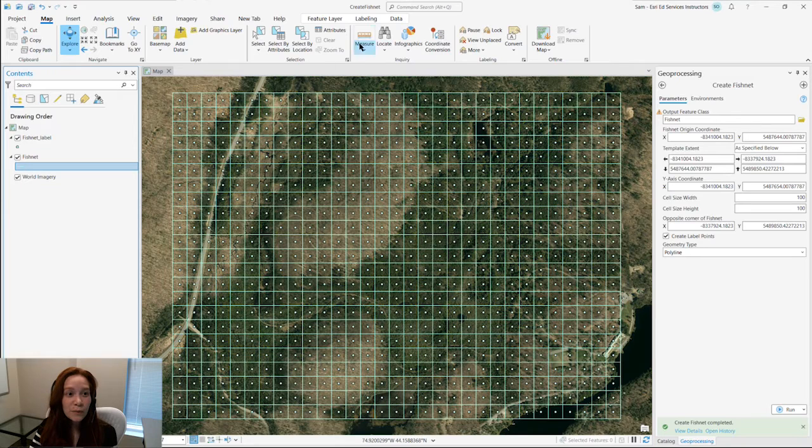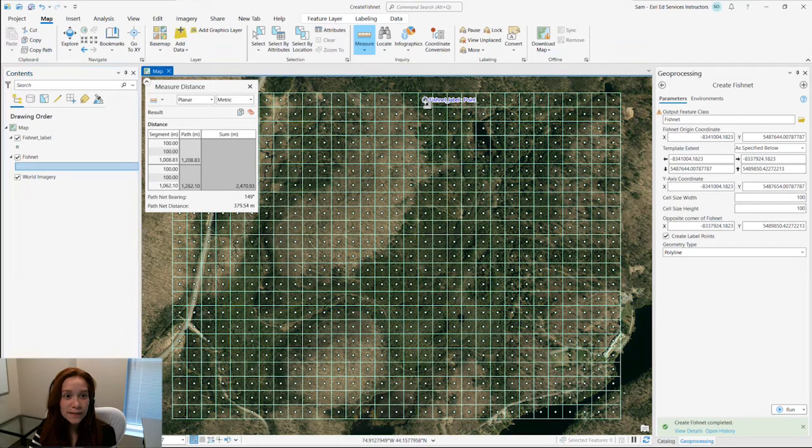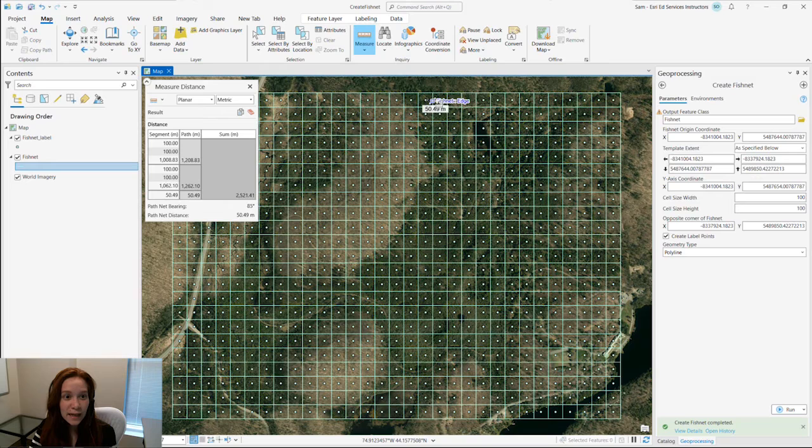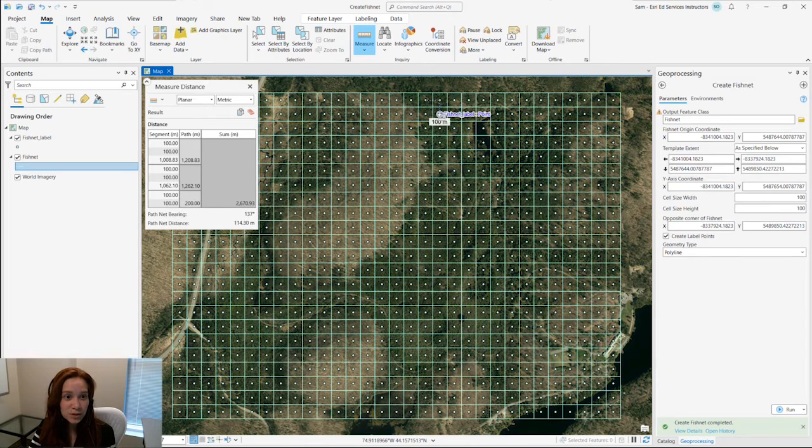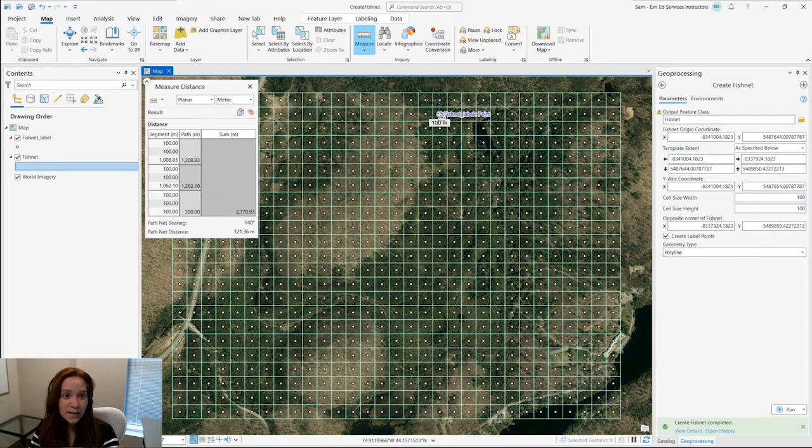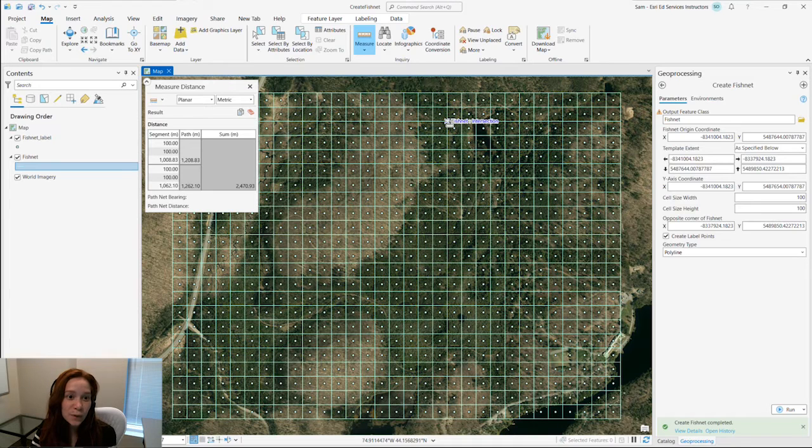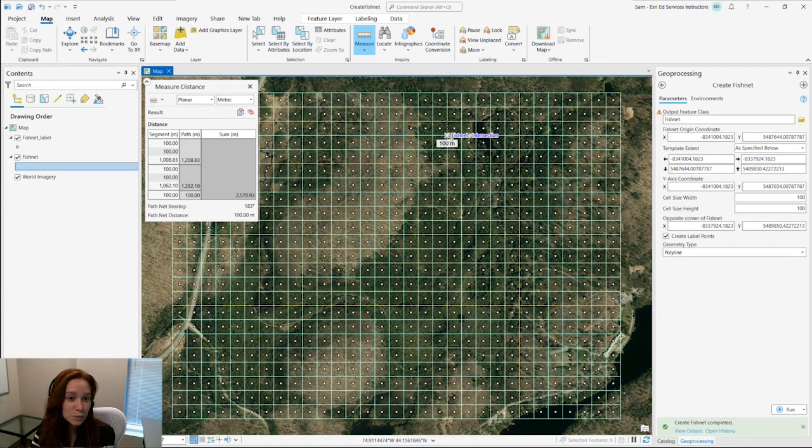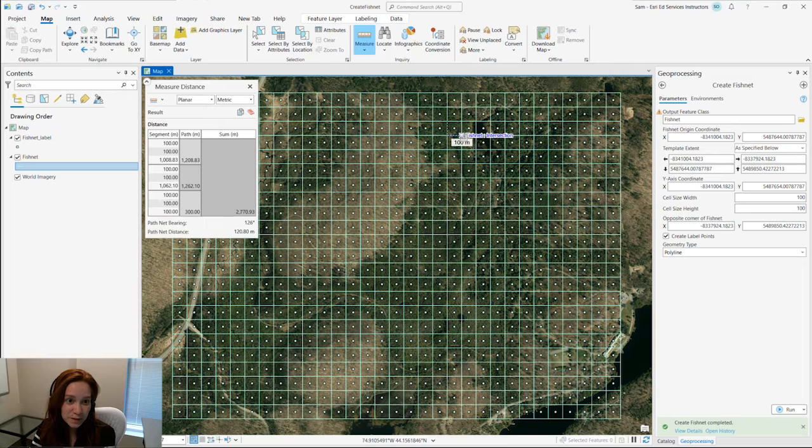Taking our measure tool, we can ensure that the distance between our points are 100 meters by 100 meters, and the intersection of our grid measure 100 meters by 100 meters.